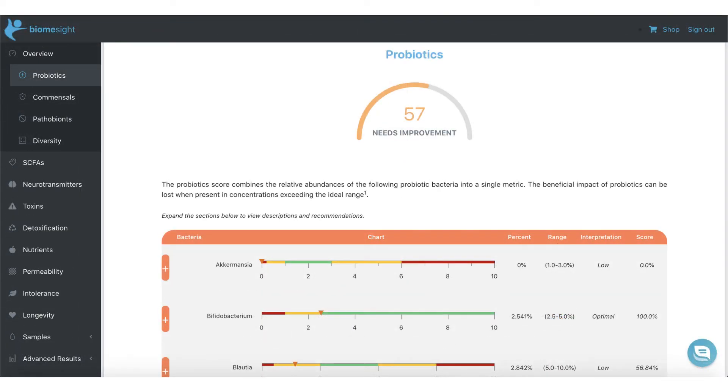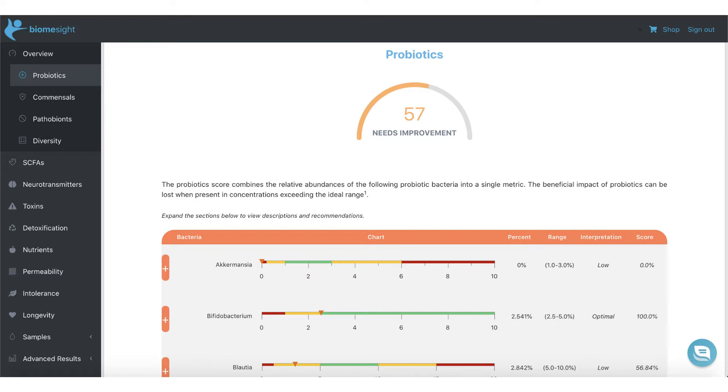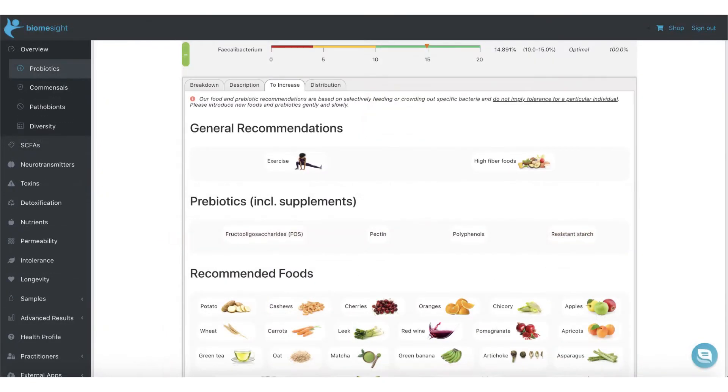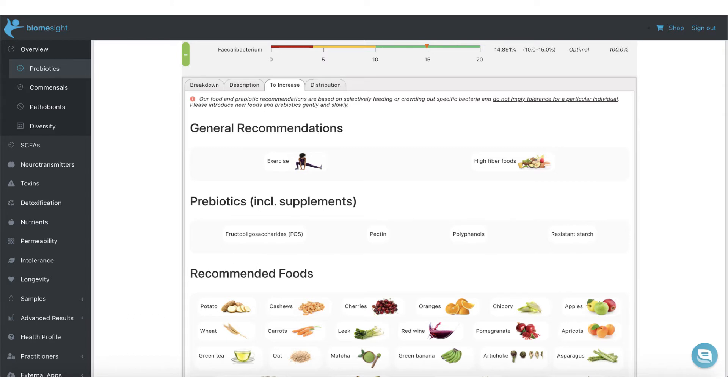The probiotic section gives a breakdown of the key probiotic and butyrate-producing bacteria. You can see how you compare to the ideal ranges as well as the overall distribution. A score is given based on how close to optimal the value is. You can also view recommendations on how to increase or decrease each bacteria as relevant in your case. Our recommendations include a variety of foods based on their prebiotic content, as well as prebiotic supplement recommendations.